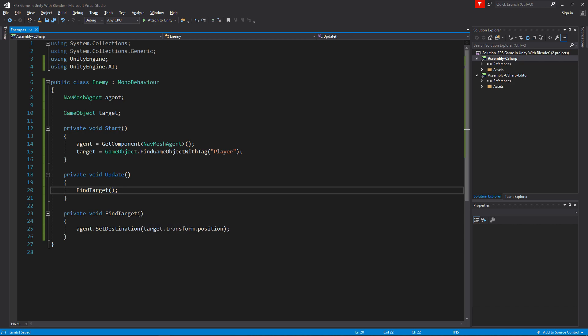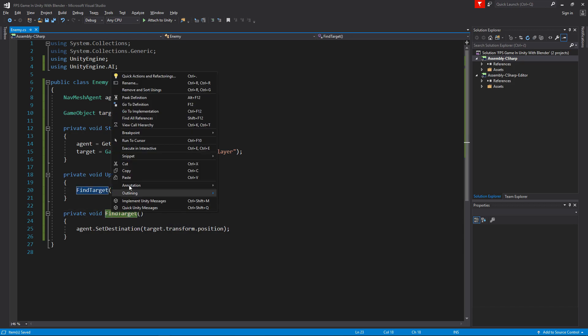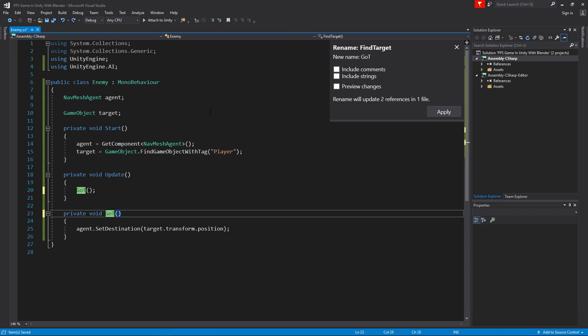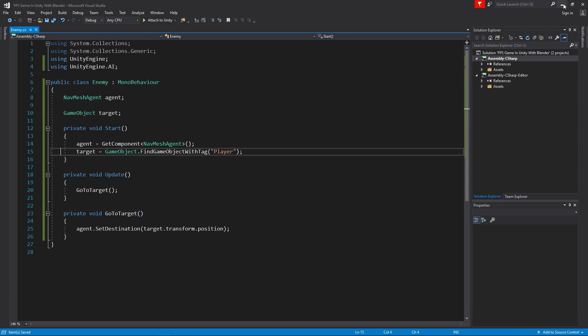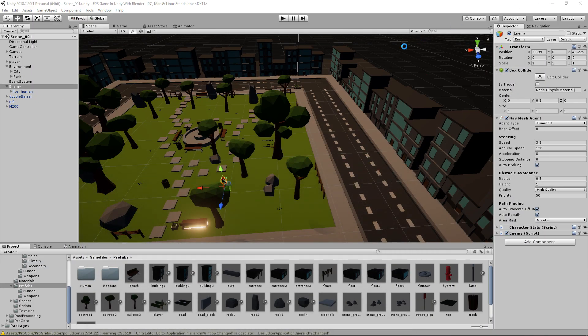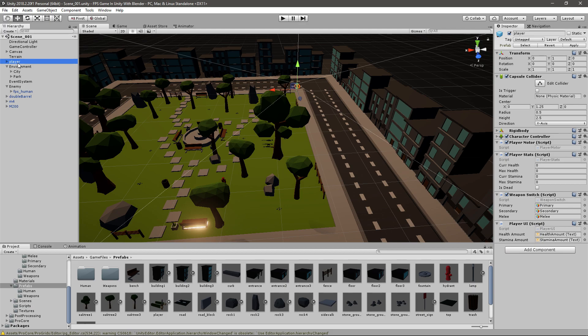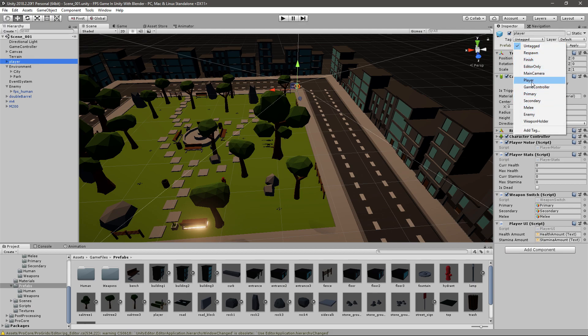I kind of don't like the name find target because it's not really finding it, it's just going there. So I'll just select this, and you can right click if you're in Visual Studio and click rename. Now I think I will call it something like GoToTarget and I will rename it everywhere.